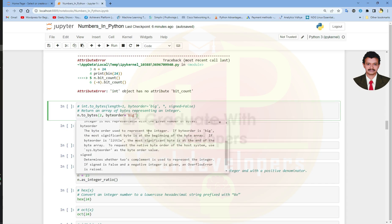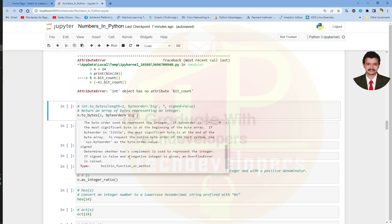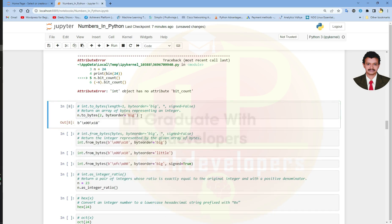Byte order means the byte order used to represent the integer. If byte order is big, the most significant byte is at the beginning of the byte array. If byte order is little, the most significant byte is at the end of the byte array. The sign parameter determines whether two's complement is used to represent the integer. If sign is false and a negative integer is given, an overflow error is raised. Let us run this cell and see how the integer value is represented using an array of bytes.